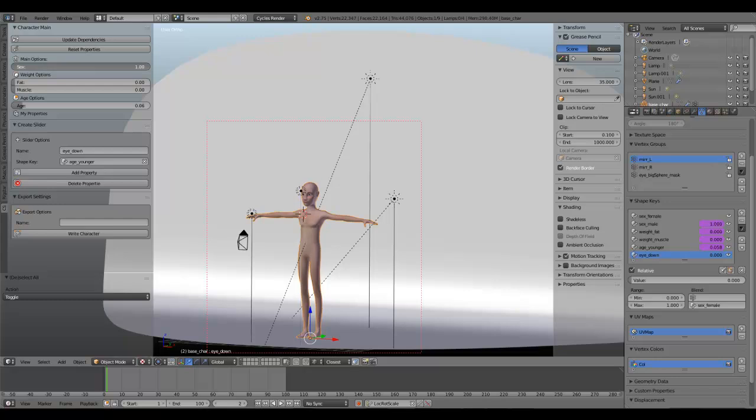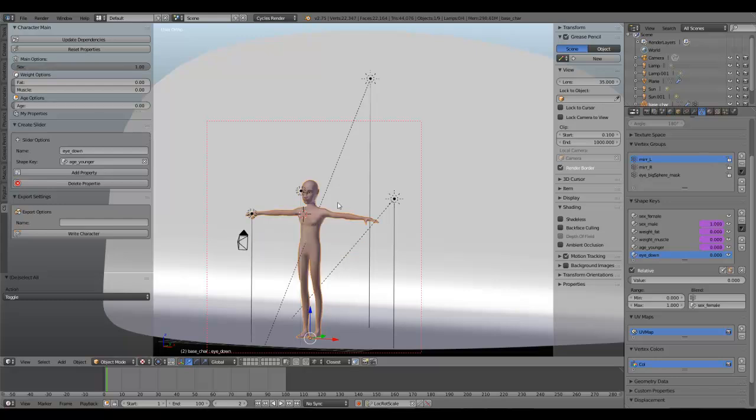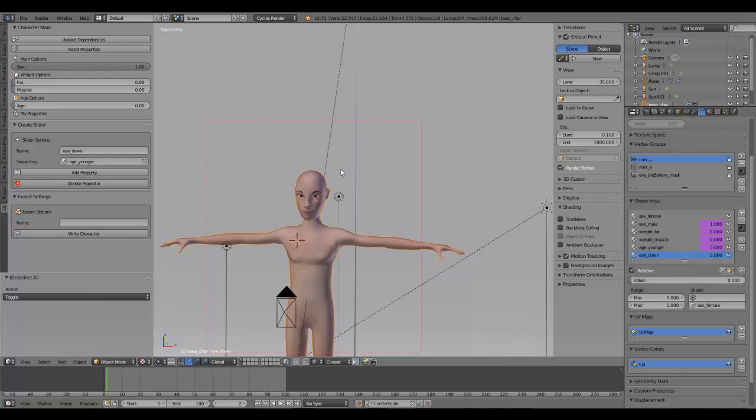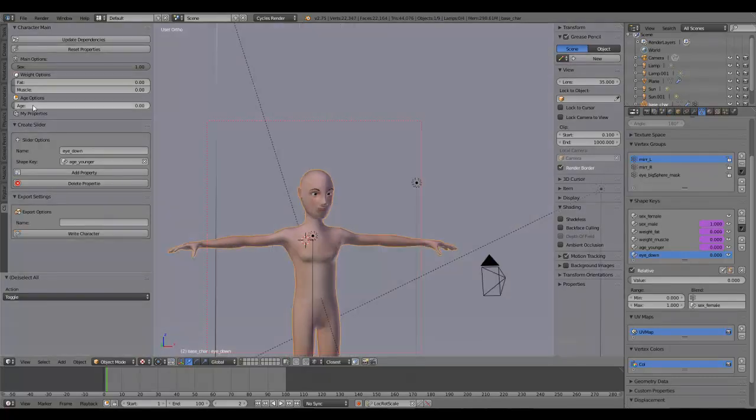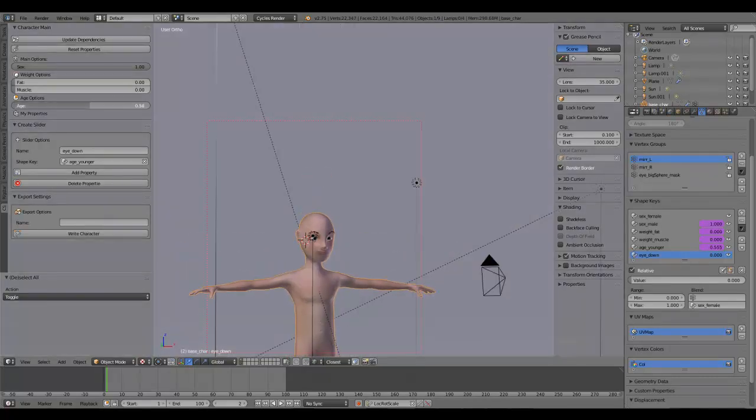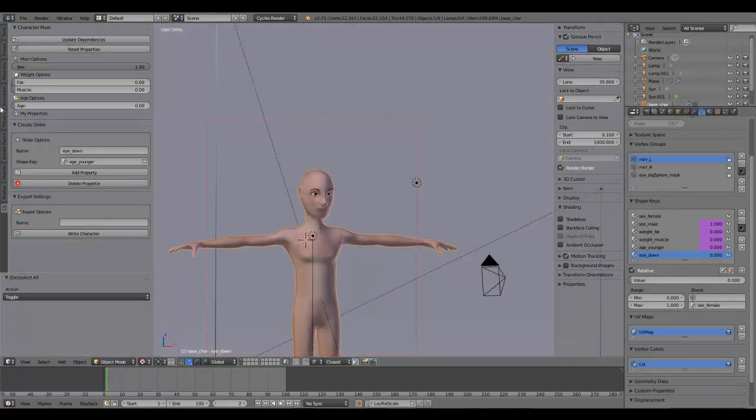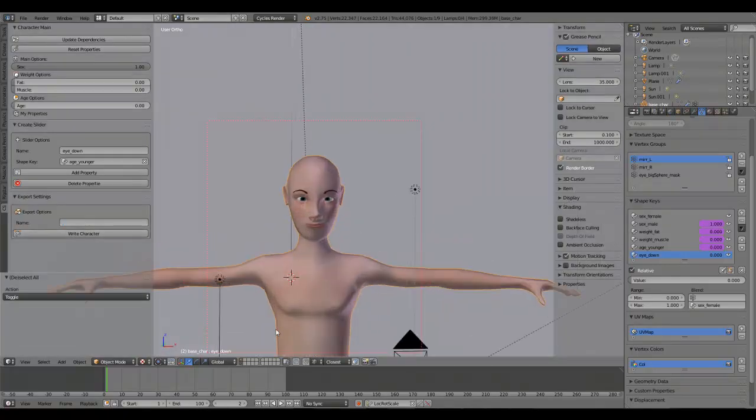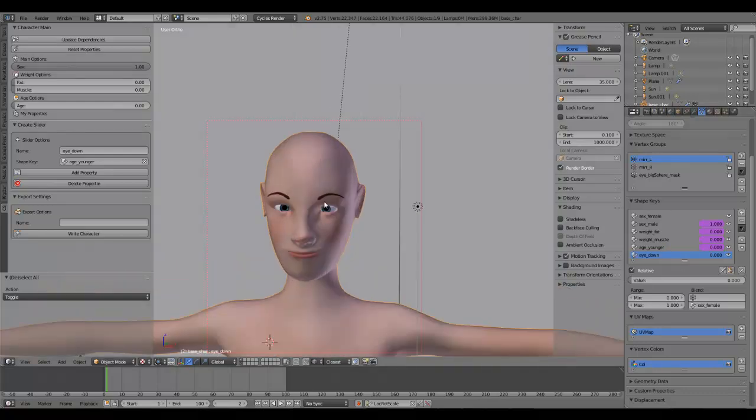Or you can make a male character a little younger. If you are done and you are happy with your character, you can just go to your export settings, enter a name, and this character will be duplicated. The shape keys will be applied and you have your brand new character.